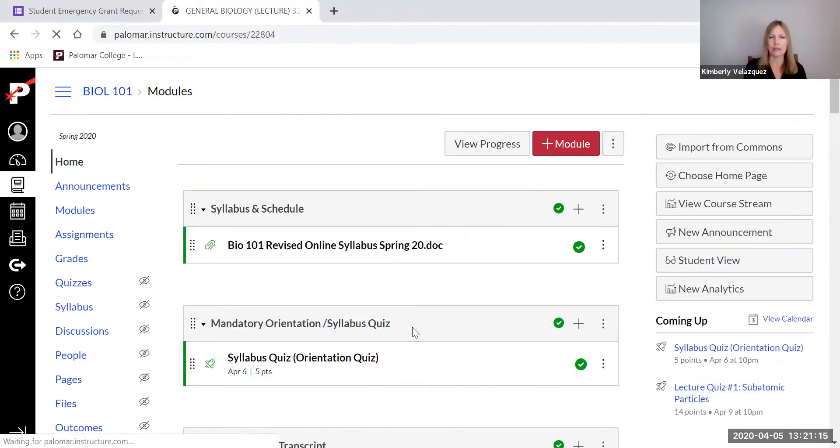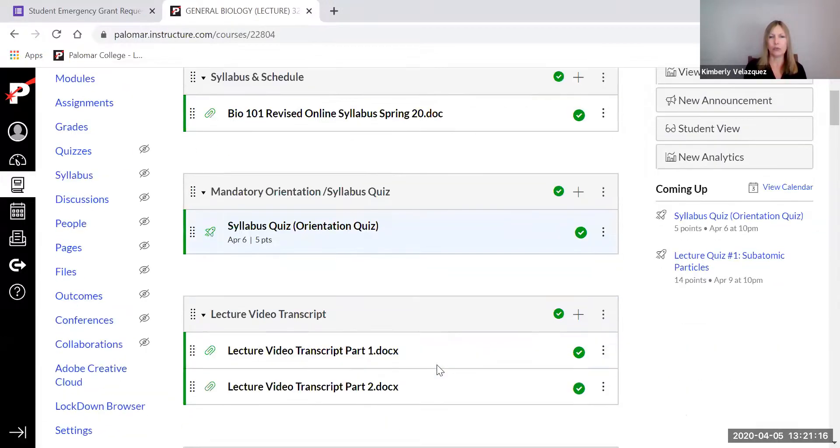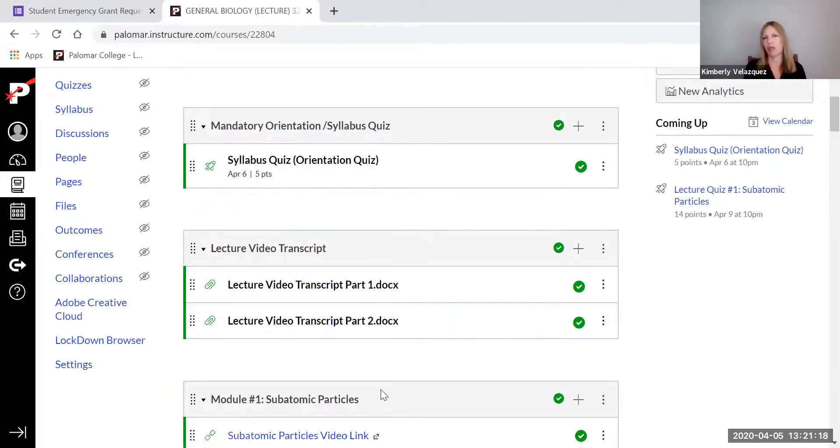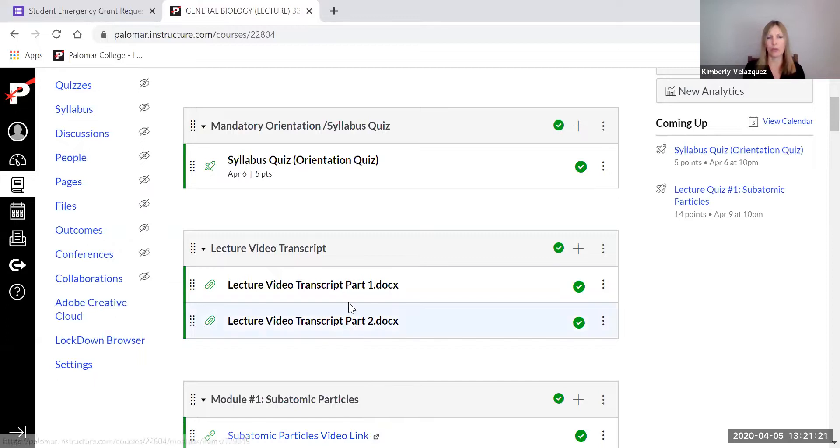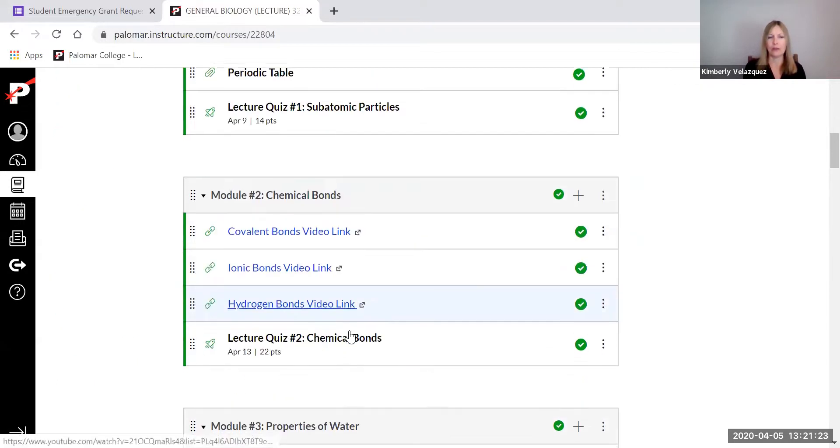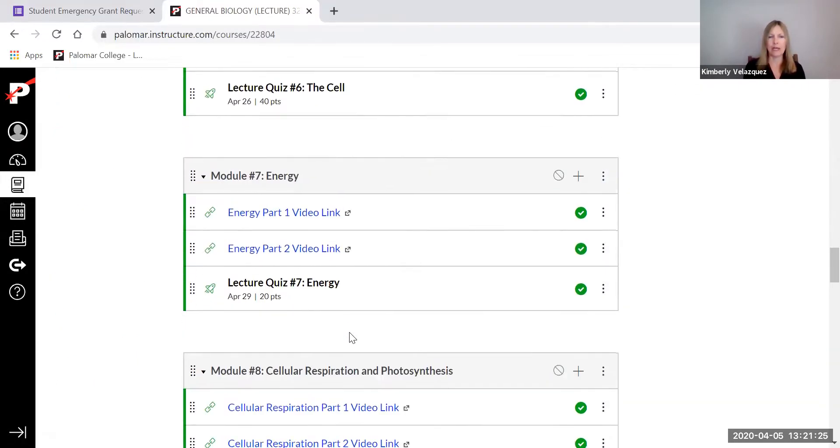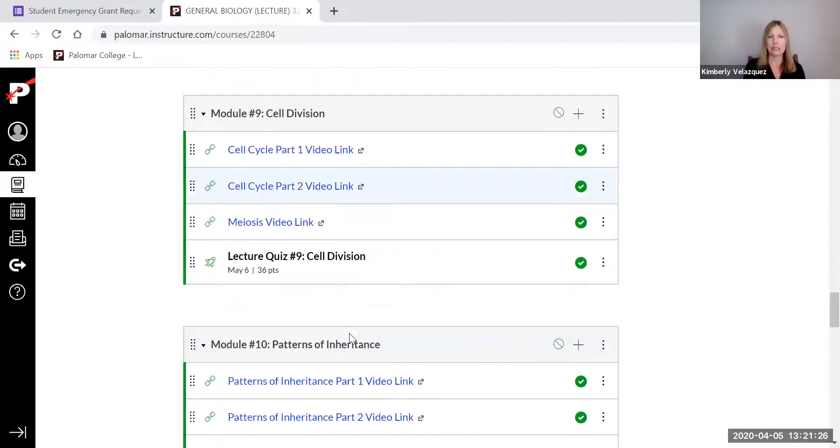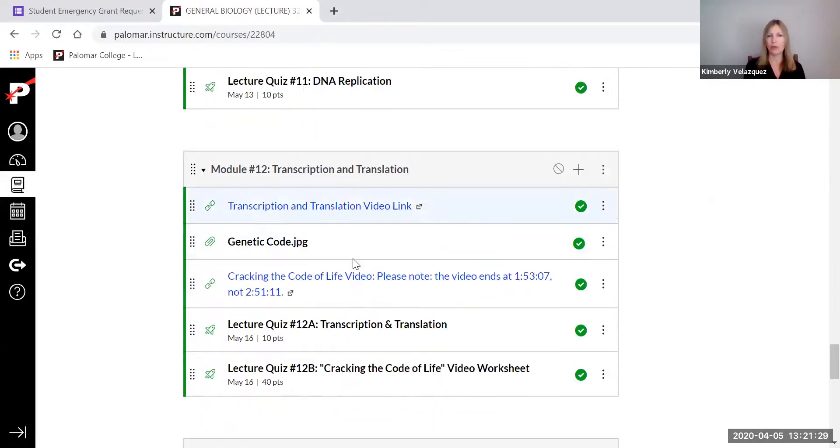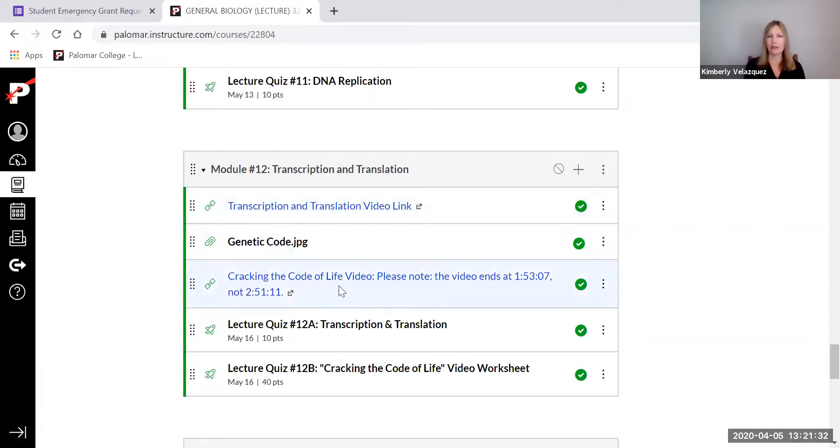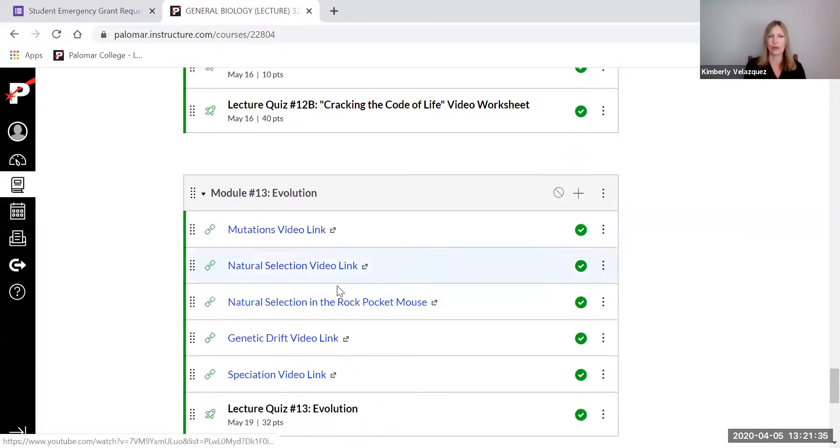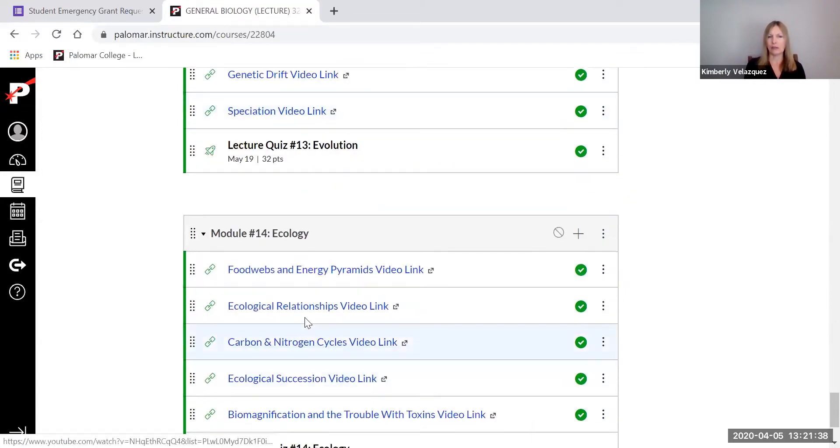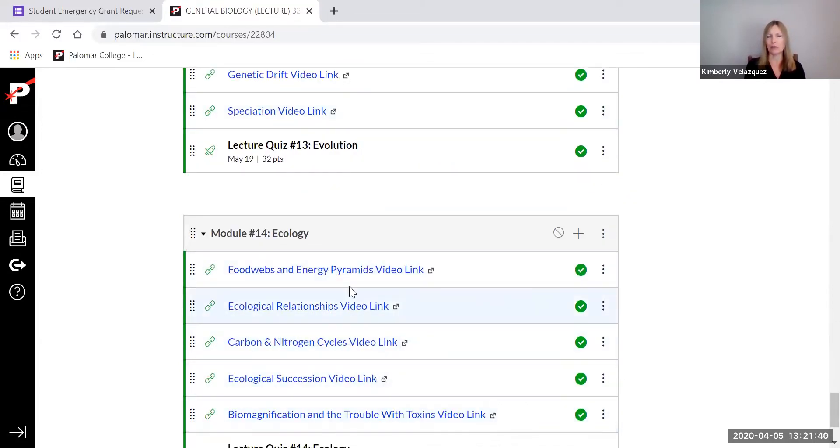And it's in two parts only because the file was too big. So that's why there's part one and part two. The videos are mine until you get to module 12. This one is mine, but then this is a PBS video. And then all of the evolution and ecology videos are not mine. But up until that point, all of the videos are mine.